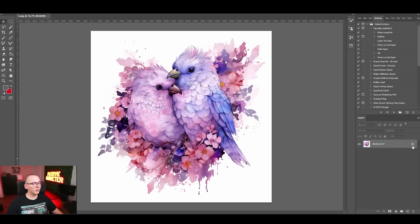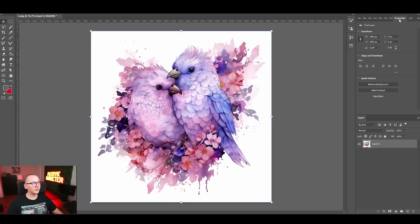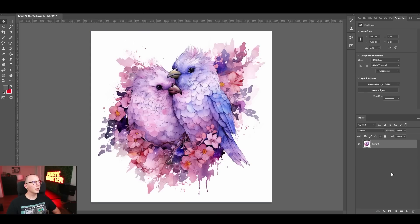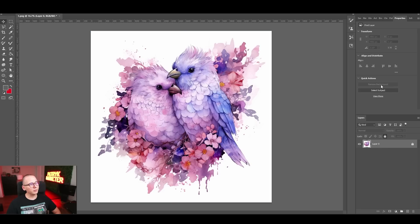The first method uses the AI tool that Photoshop provides. You need to unlock the layer — click on the lock icon. Then go to the Properties tab. If you don't see it, click on Window and find it there. Make sure the layer is unlocked, because if it's locked you won't see the Remove Background button.